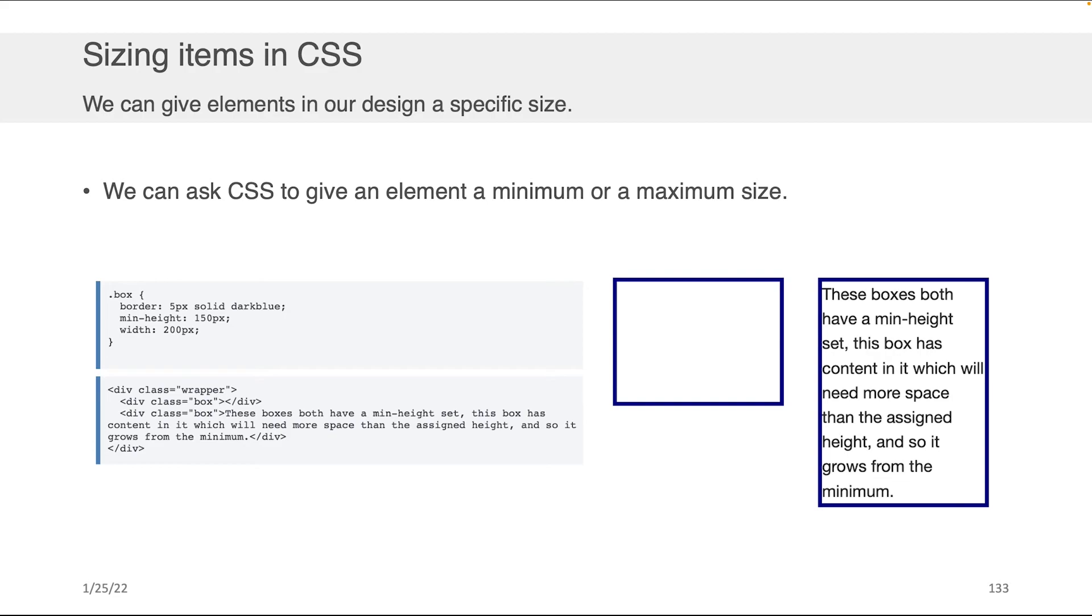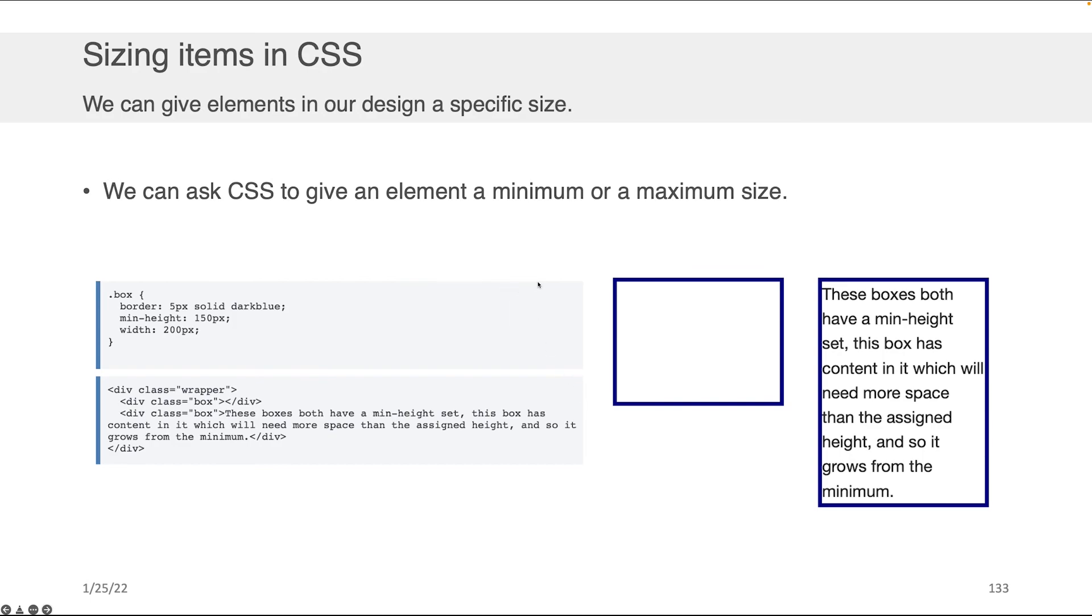We can also ask CSS to give an element a minimum and a maximum size. So, coming back to that overflow example, we can come here and we can say that we want the minimum height to be 150 pixels as opposed to the height. And then what happens is this content now expands as you see on the right-hand side because we didn't extrinsically pin down the minimum. We can do the same thing for the maximum size as well.